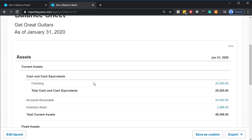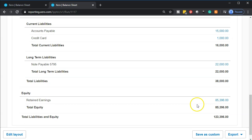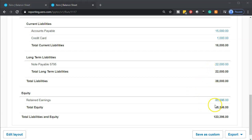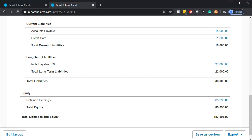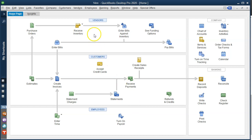We're going to be entering deposits into the system. The cash account is going up, and for a deposit from the owner, the other side will be equity — the owner putting in money goes to equity, not the income statement. For a loan deposit, cash goes up and we'll increase the loan amount as well. These are a bit more unusual and potentially confusing because they're not part of a normal process, as we can see on the QuickBooks desktop flowchart.